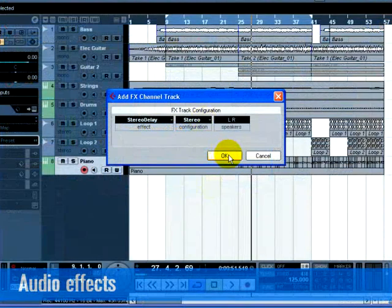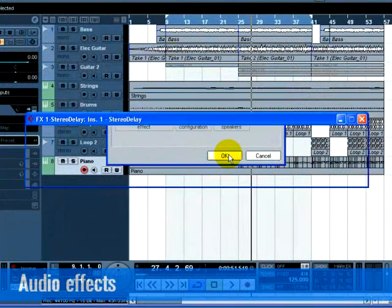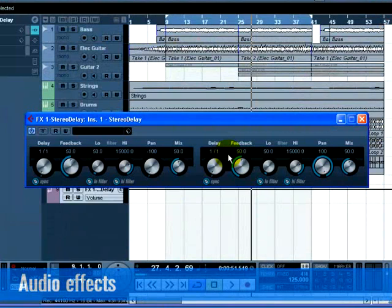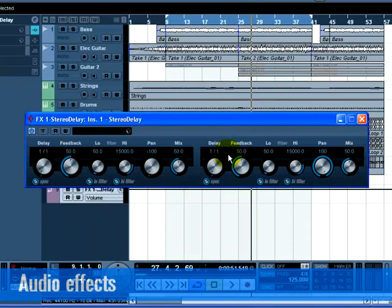We are going to put Delay on the electric guitar track. Let's set the delay so that the left side and right side have different delay settings and make sure the Mix is set to 100. Giving the stereo delay different left and right settings creates a more dynamic effect.